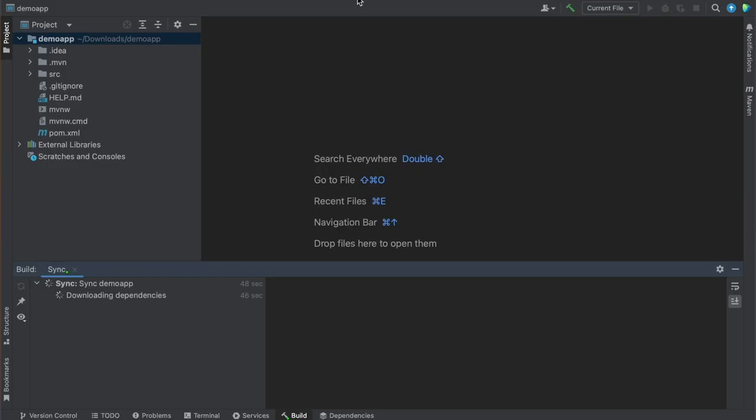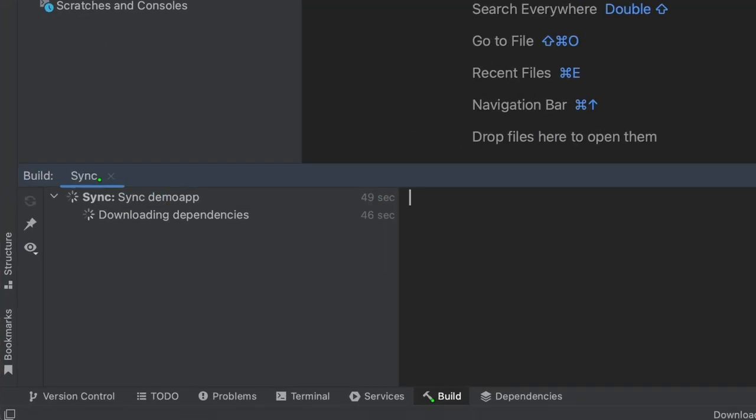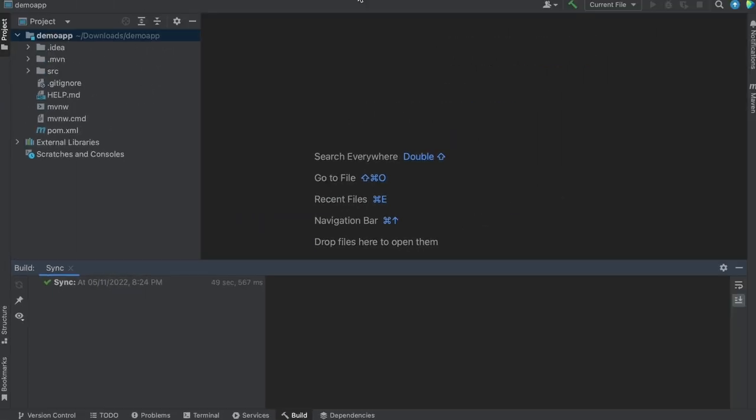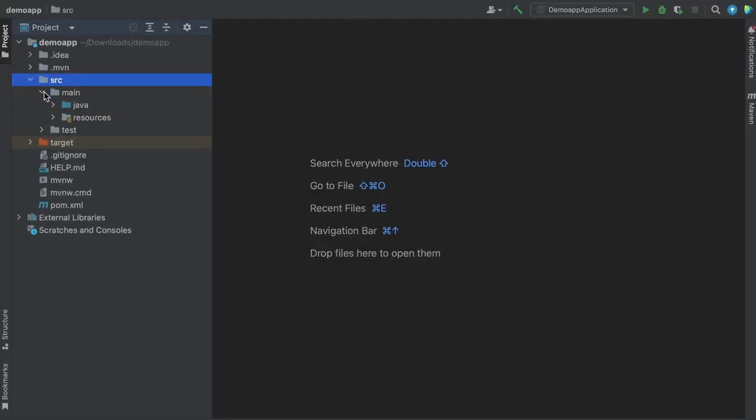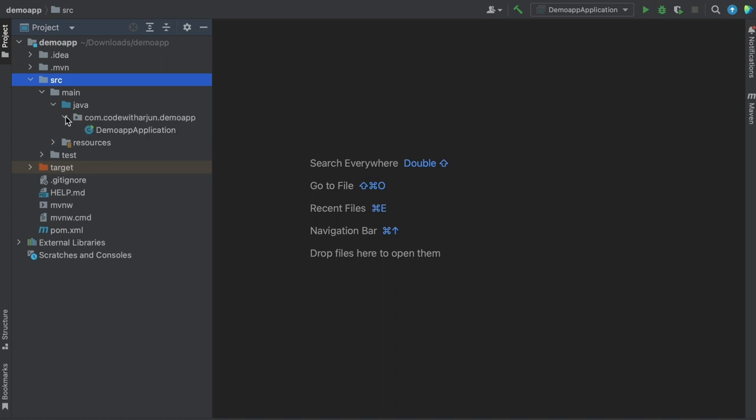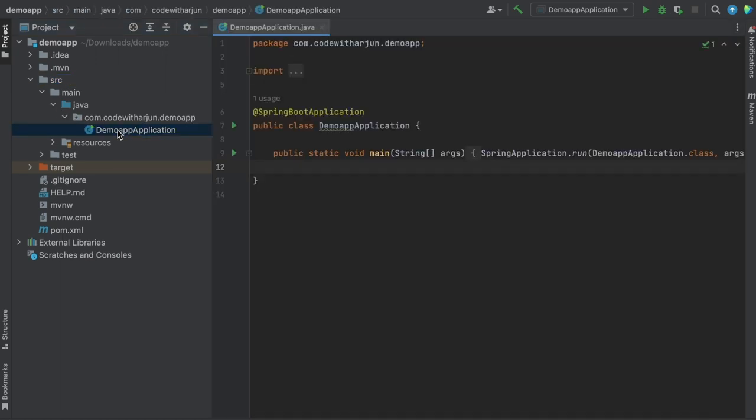Once the syncing of project and dependencies are downloaded, go inside the source, main, and Java folder. Inside there, there is one Java class created from where we can run the application.